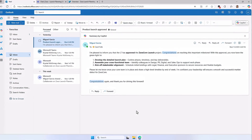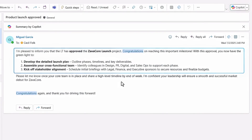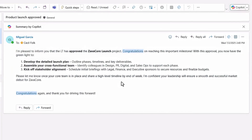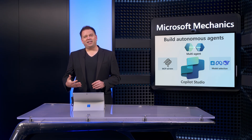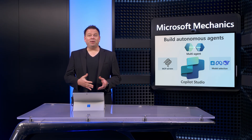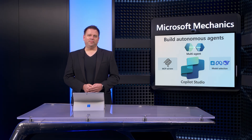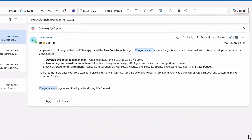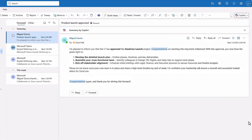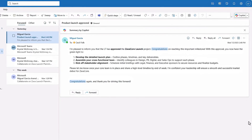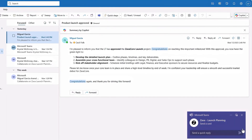Our project has just been given the green light to move forward after initial ideation and stakeholder approval. My agent works autonomously to reason over and determine if this email is an approval email. Once identified, this email becomes a trigger for the planning process to start.